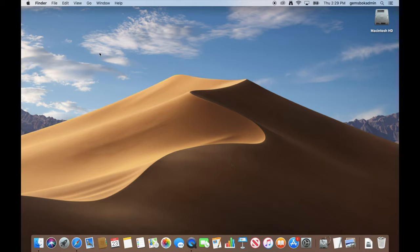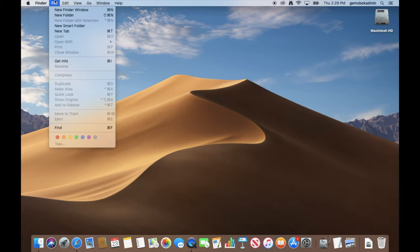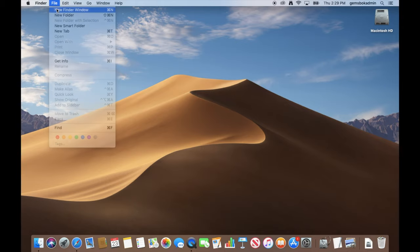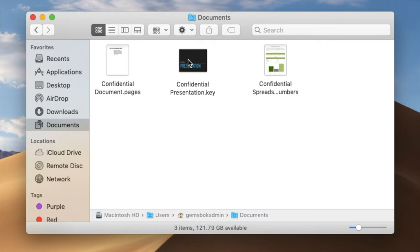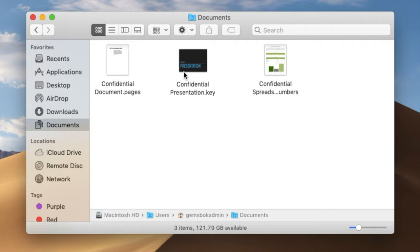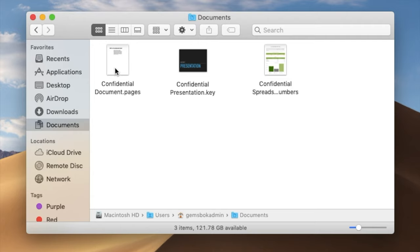Now we've created a few files in our documents folder. We have a Pages word processing file we want to secure, a Keynote presentation file we want to secure, and a spreadsheet we want to secure. So we'll go through each one of these. The process is pretty much the same for each one, but we'll run you through each one.